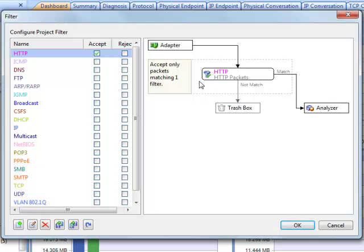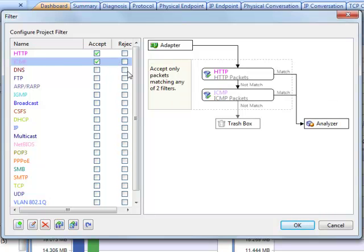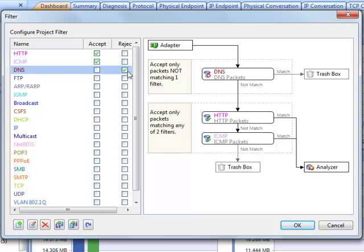We can understand that a packet comes from the adapter, and it's processed to be analyzed if it matches the HTTP filter, otherwise dropped. Of course we can enable multiple filters to set up complicated rules to get more accurate packets.